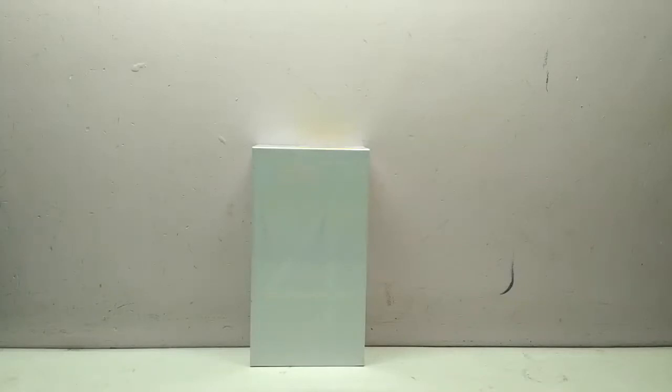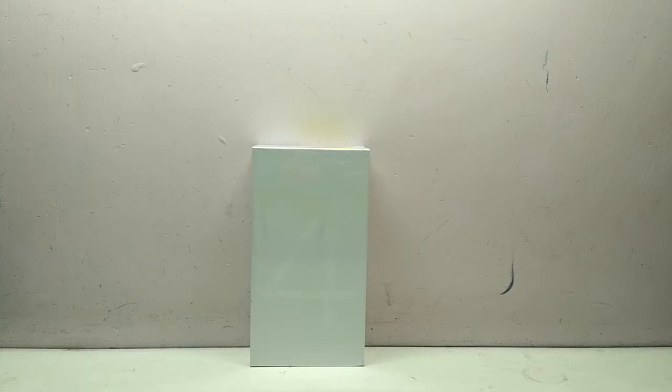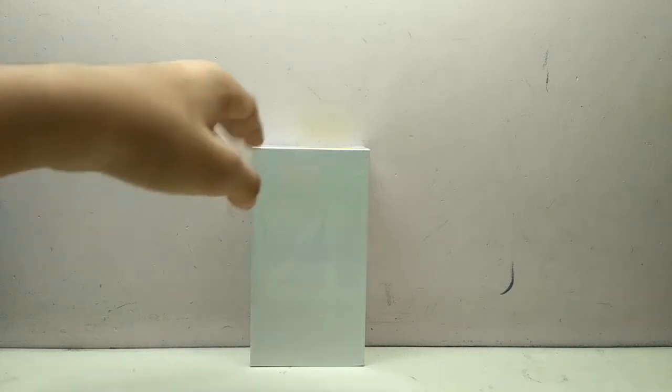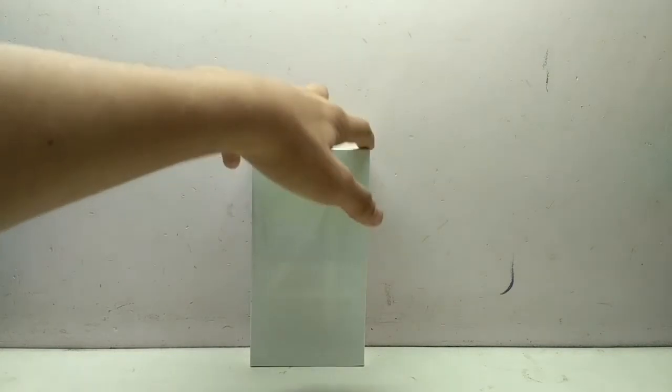Hello guys, and today I will be unboxing the Redmi Note 4, 32GB variant with 3GB RAM. I did an unboxing before but that was not a good unboxing, so today I will be doing the unboxing of it.